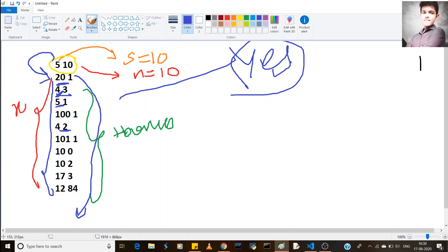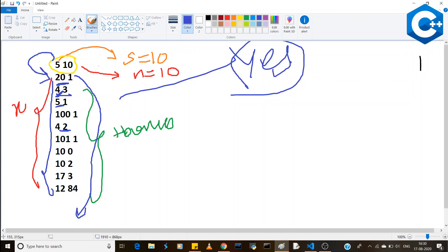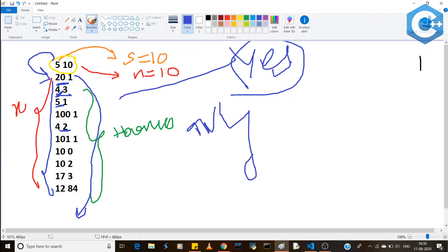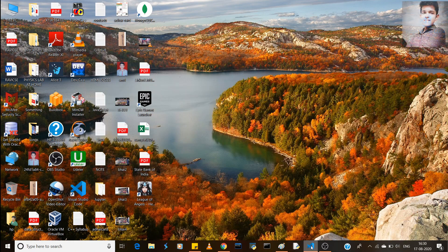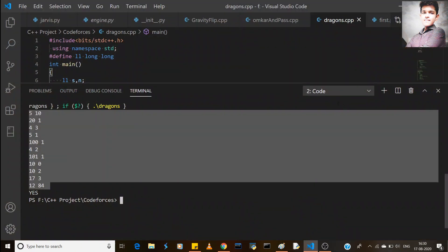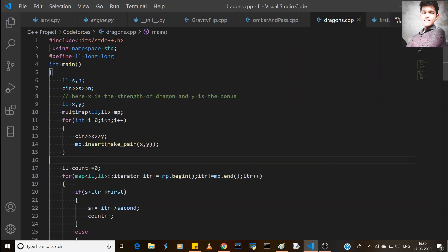For sorting, we can use arrays or maps. Here I am using a multimap, and I will also show how to do it with arrays.